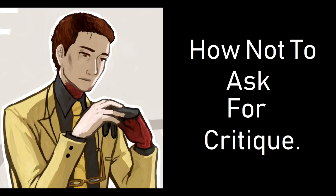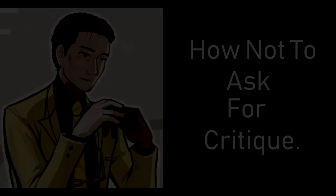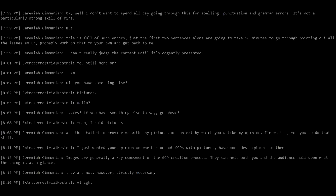However, it doesn't seem like this person was used to communicating with human beings. As you can see in the chat log I'm about to read to you now, which picks up pretty much right after he says that English is his first language. And that's when I say, okay, well, I don't want to spend all day going through this for spelling, punctuation, and grammar errors. It's not a particularly strong skill of mine. And it's not, by the way. I'm good at doing story structure and that kind of stuff, but I'm really not that great at picking out the basic grammar stuff. It's something that you should do yourself.